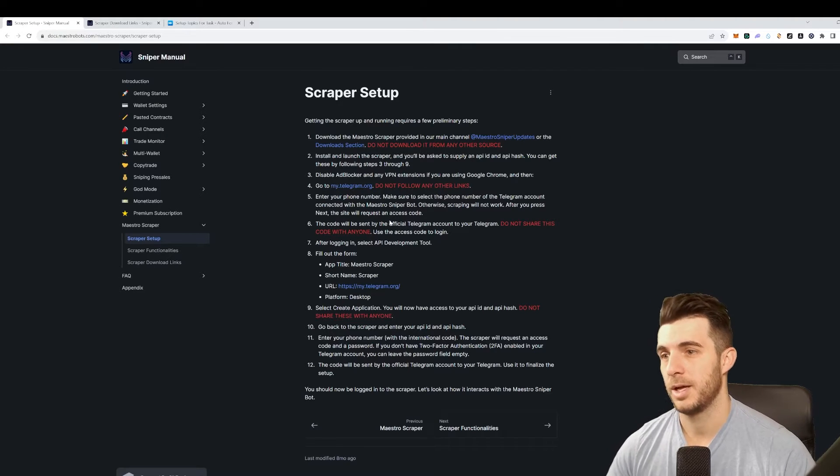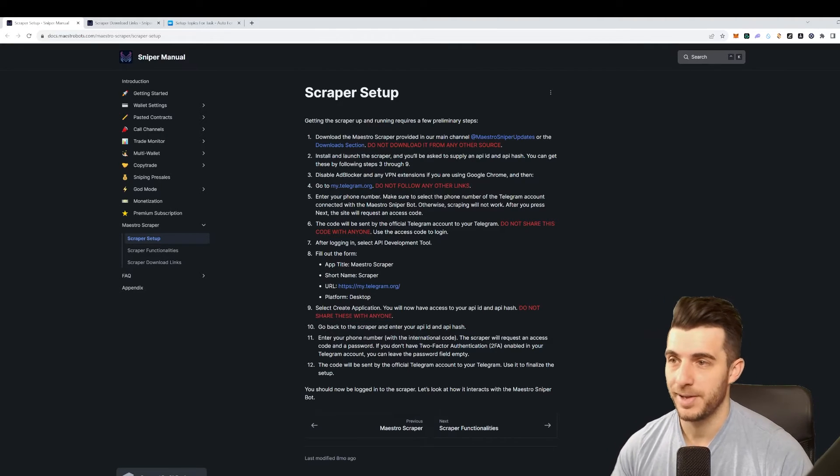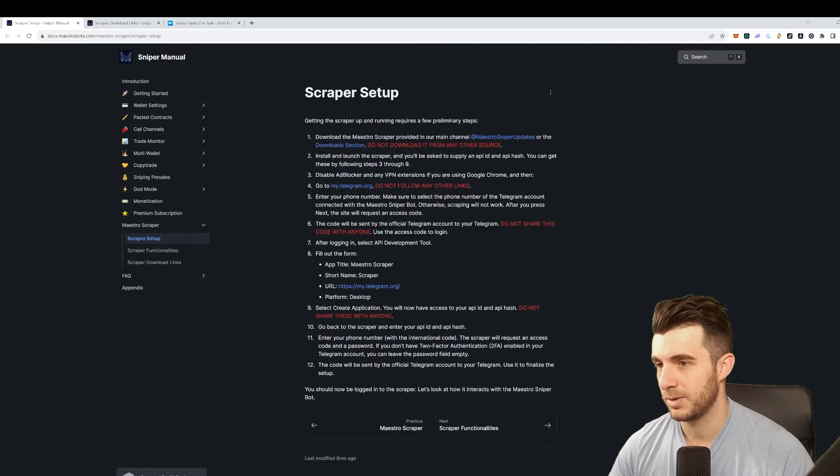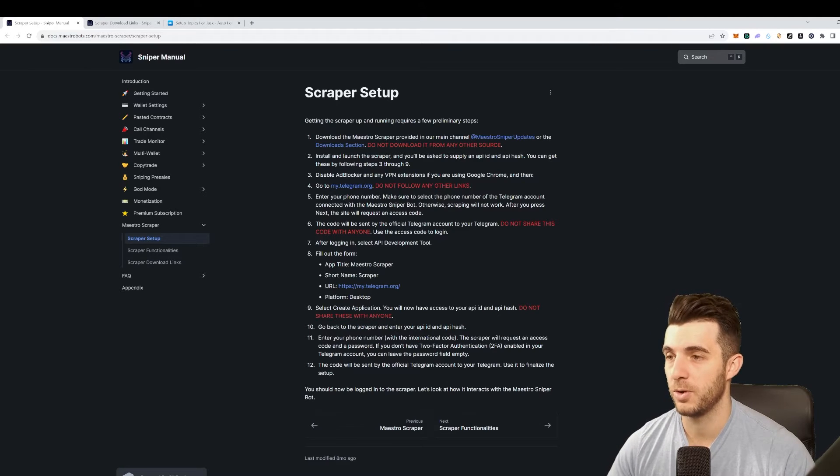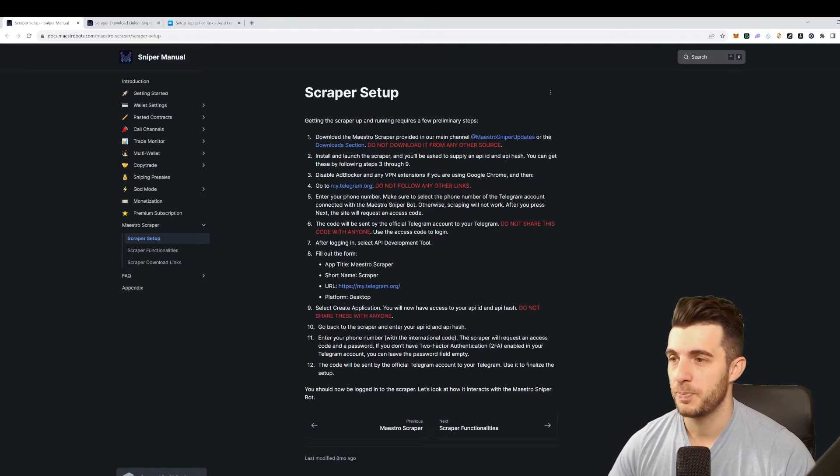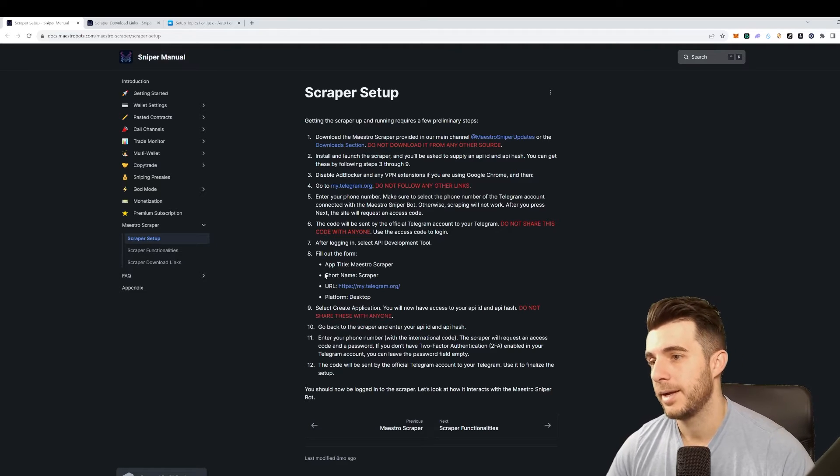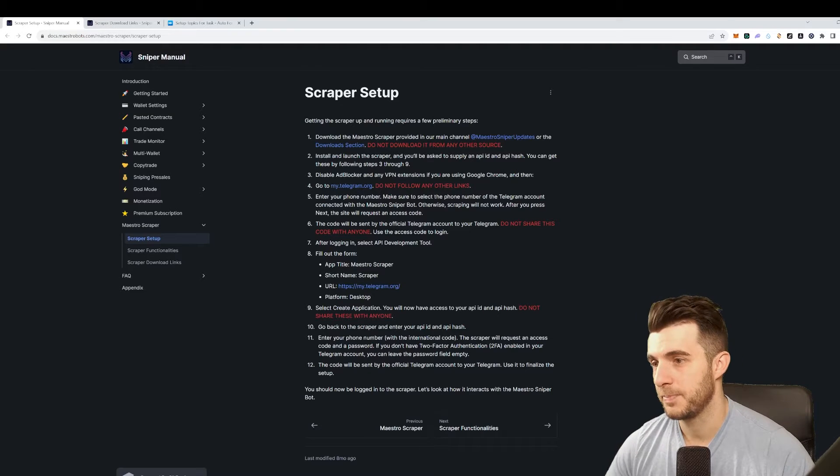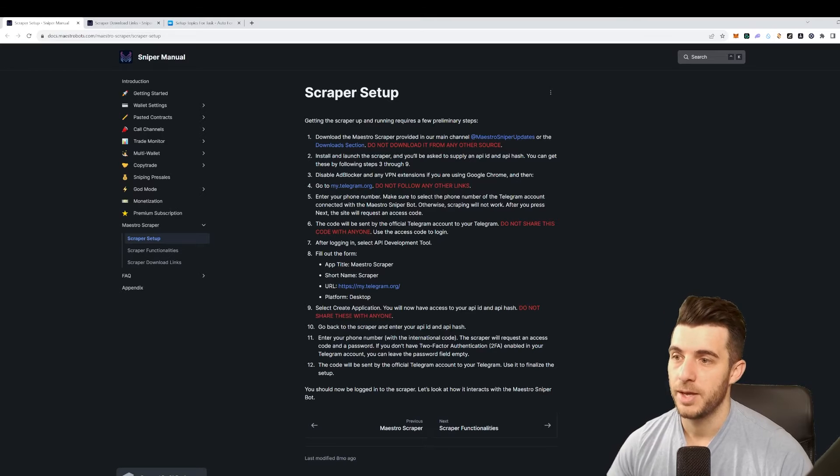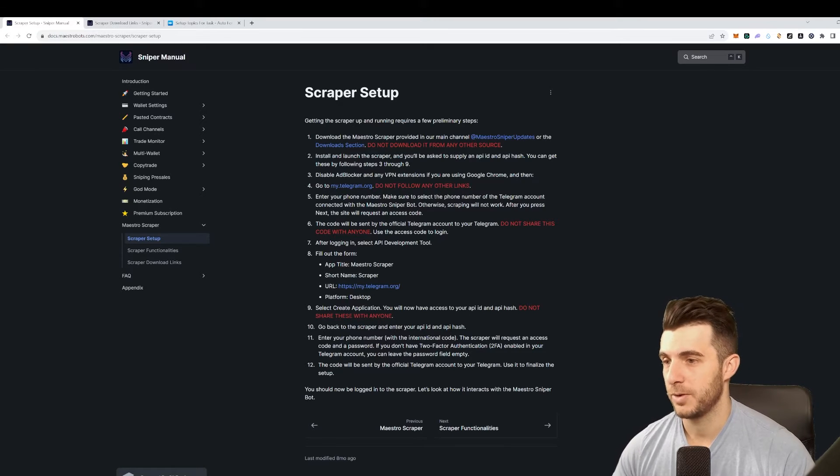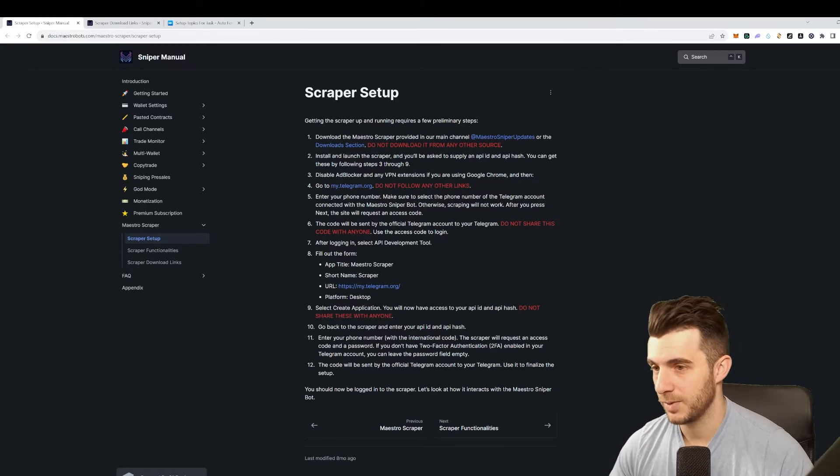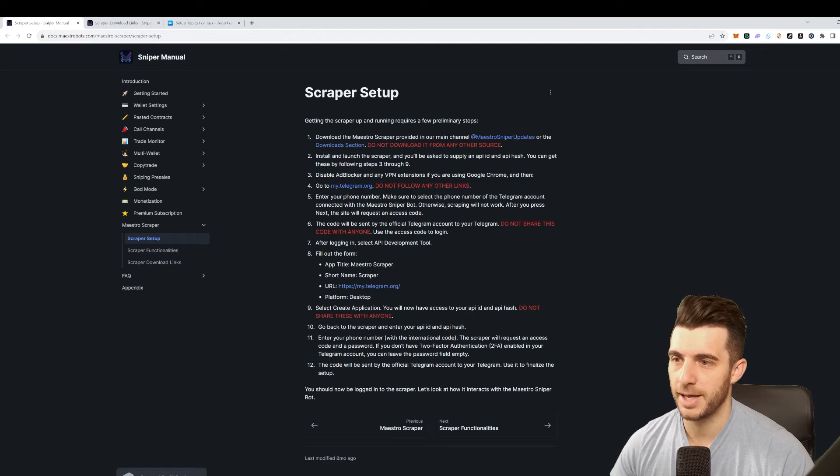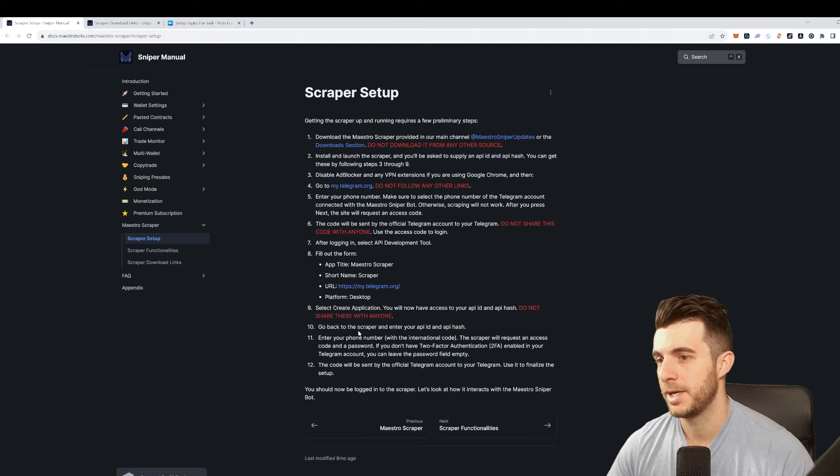Then it will request an access code and that will be sent to your official Telegram account. Obviously don't share that with anyone. Use that code to log in. Once you are logged in, select API development tool, fill out the form with this information, select create application. You'll now have access to your API ID and API hash.